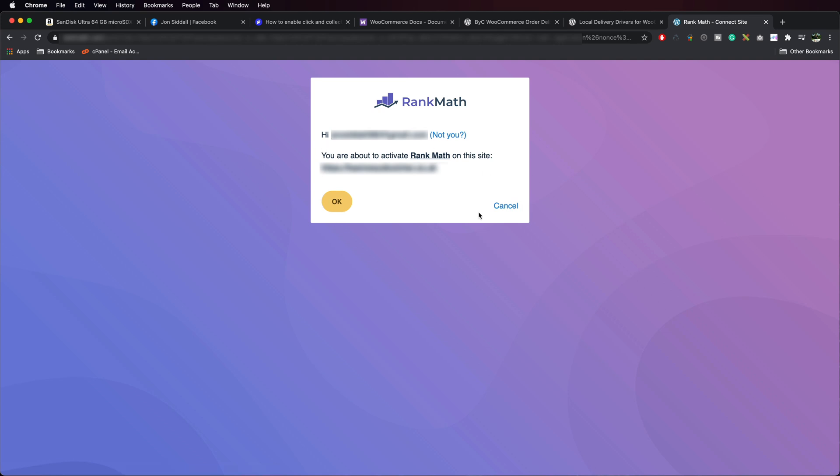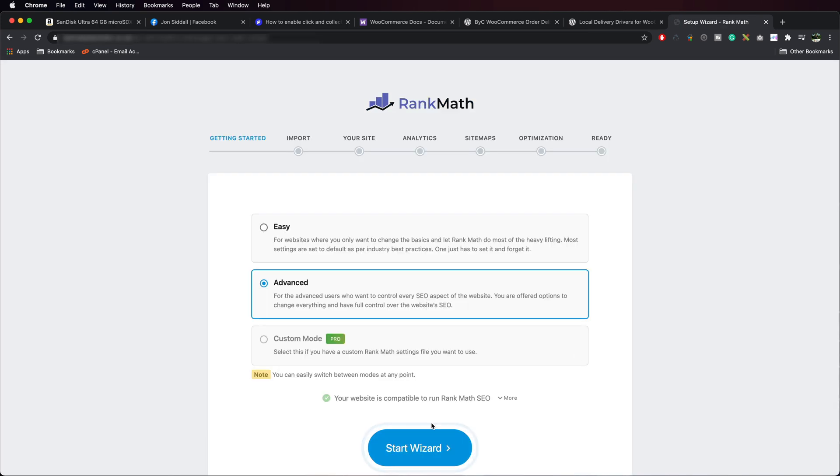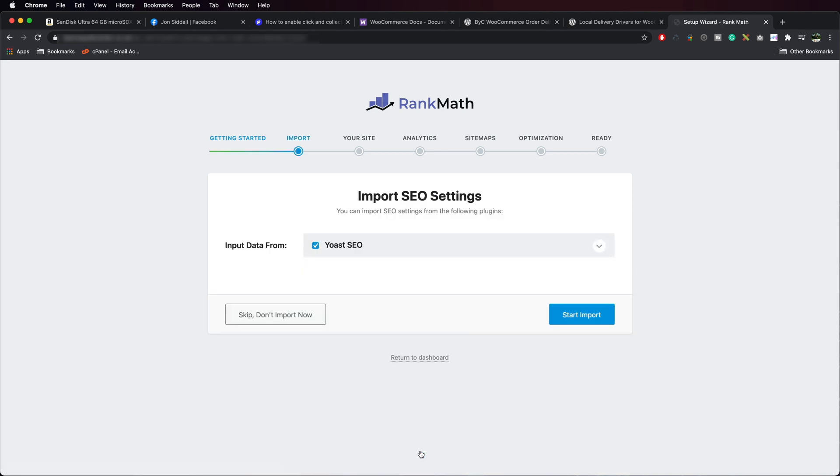And it's telling me we're about to activate it on this site. Press okay. And then we're going to go Start Wizard. And the important bit here is make sure import from Yoast SEO is ticked. Press Start Import.